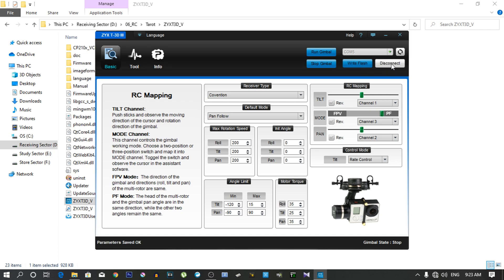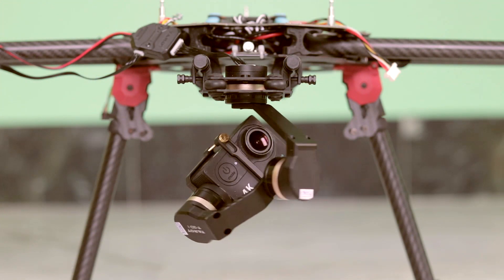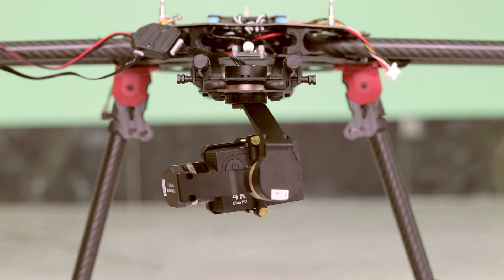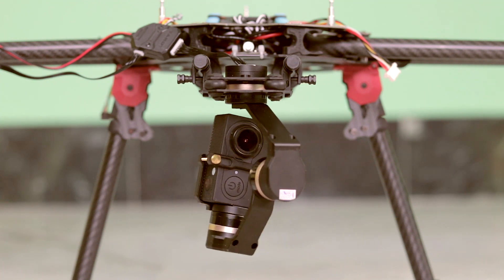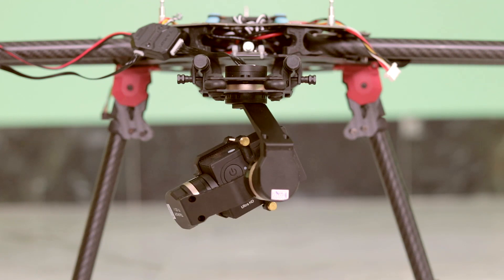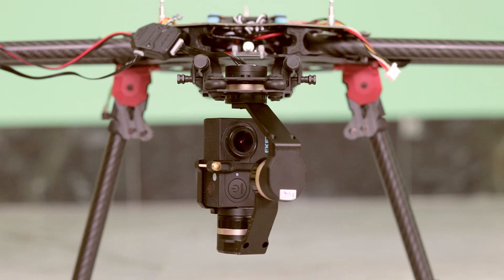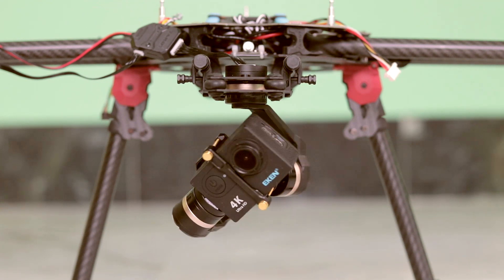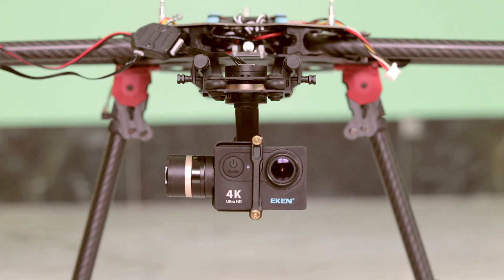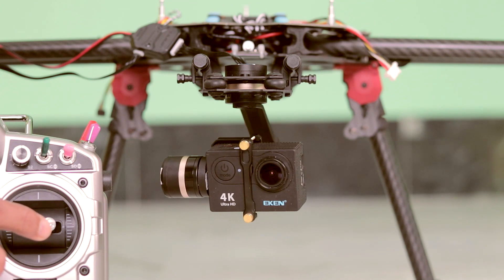So now click the disconnect tab and disconnect the gimbal from the computer. Let's power it on. And don't worry, its boot sequence is a little bit weird. So now it's 100% ready to capture some stable footage.